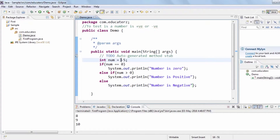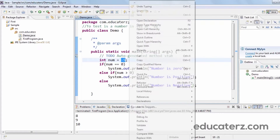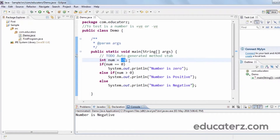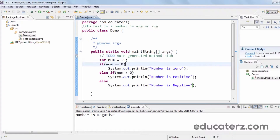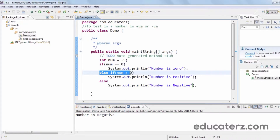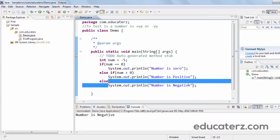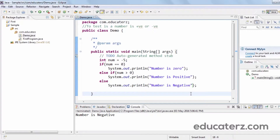The number is declared as minus five, so since it is a negative number, let's see what output we get. Run as Java Application — we can see 'the number is negative'. Initially num is initialized to -5. The first condition checks if num == 0; -5 is not equal to zero, so that is false and we move to the else-if. The second condition checks if num > 0; it is not, so the final else block executes and 'number is negative' is printed. This is how we write a simple if-else statement.